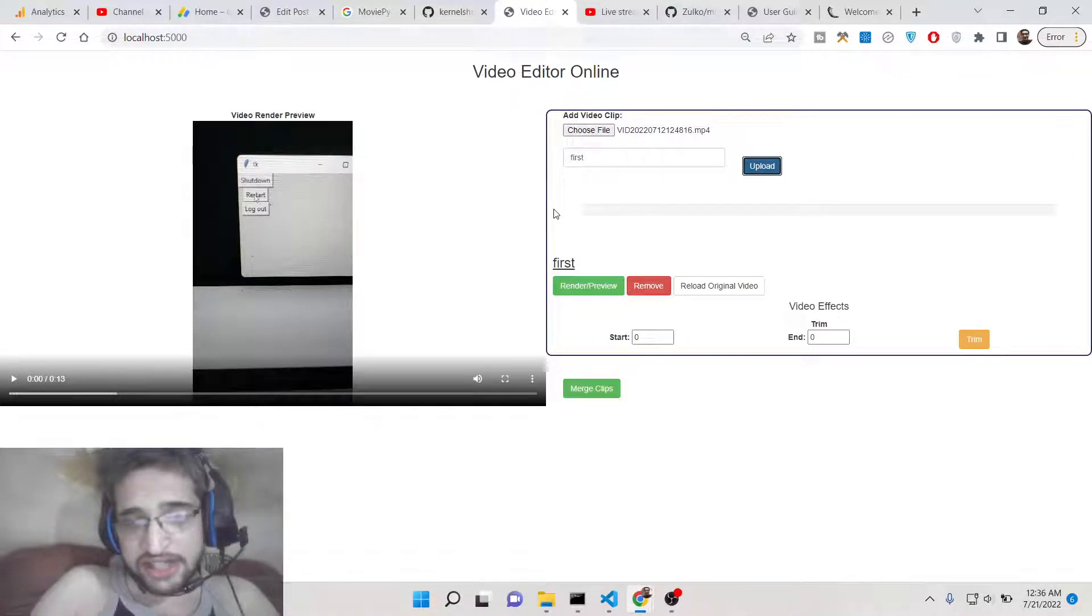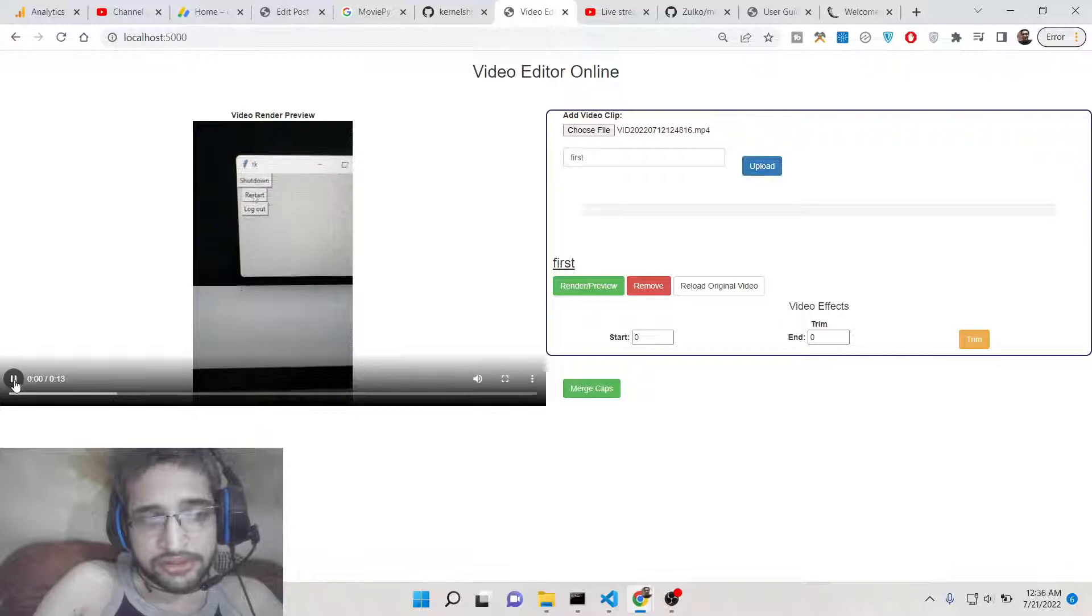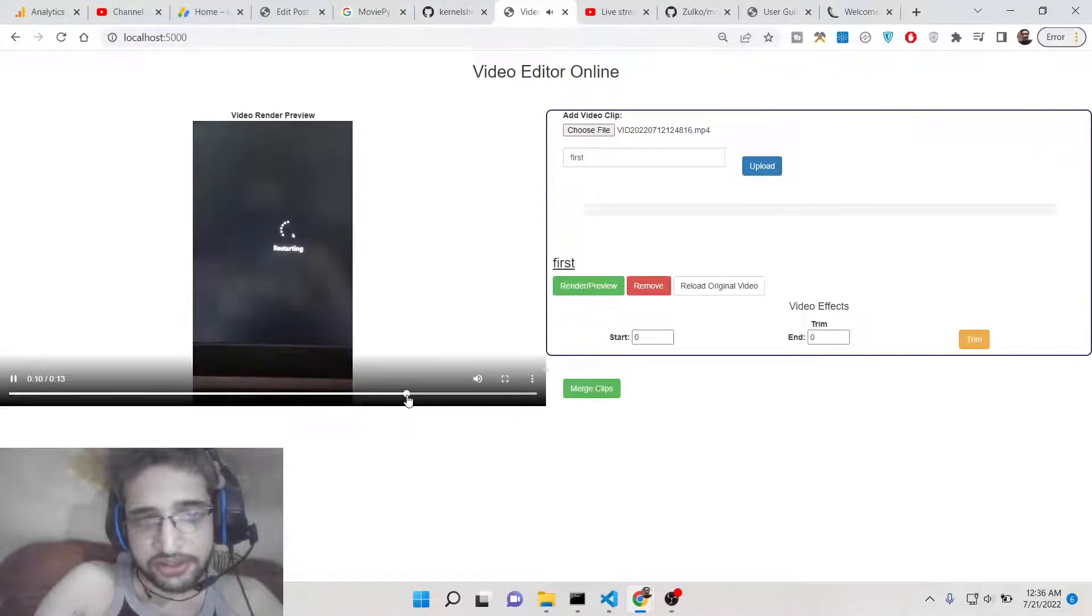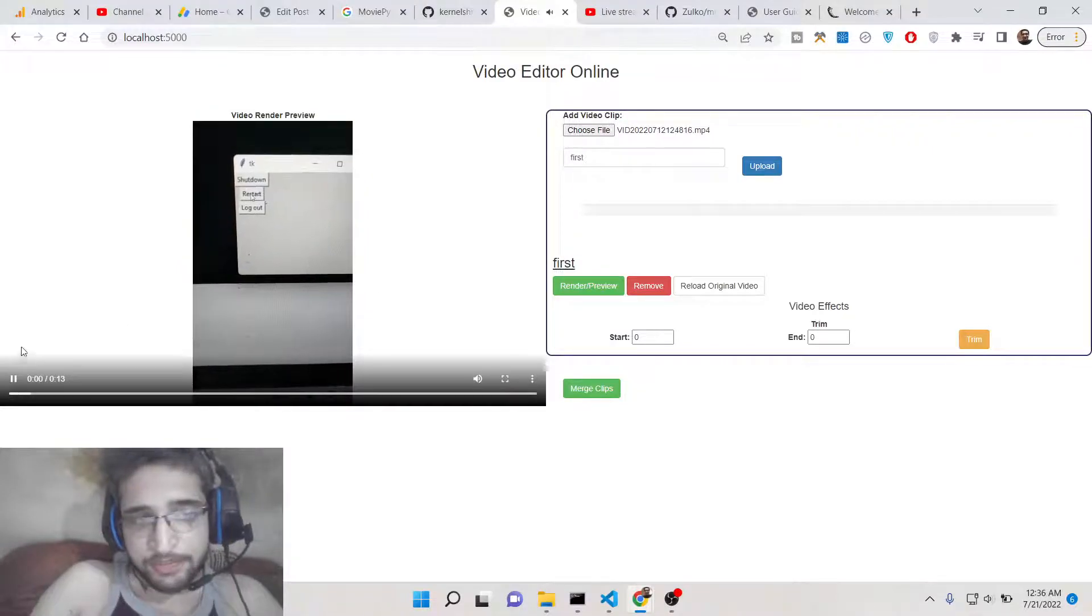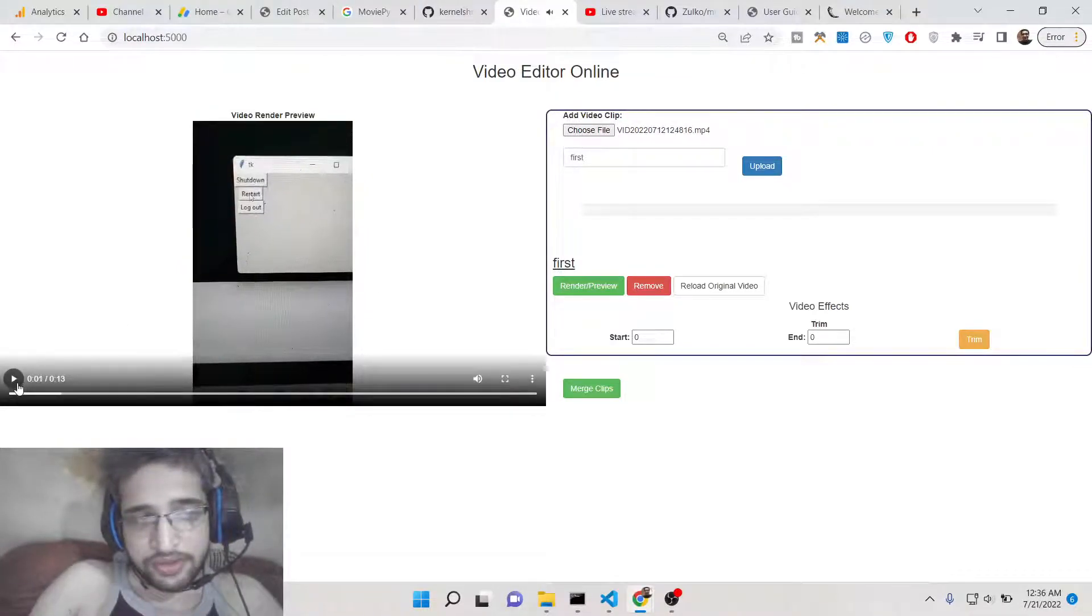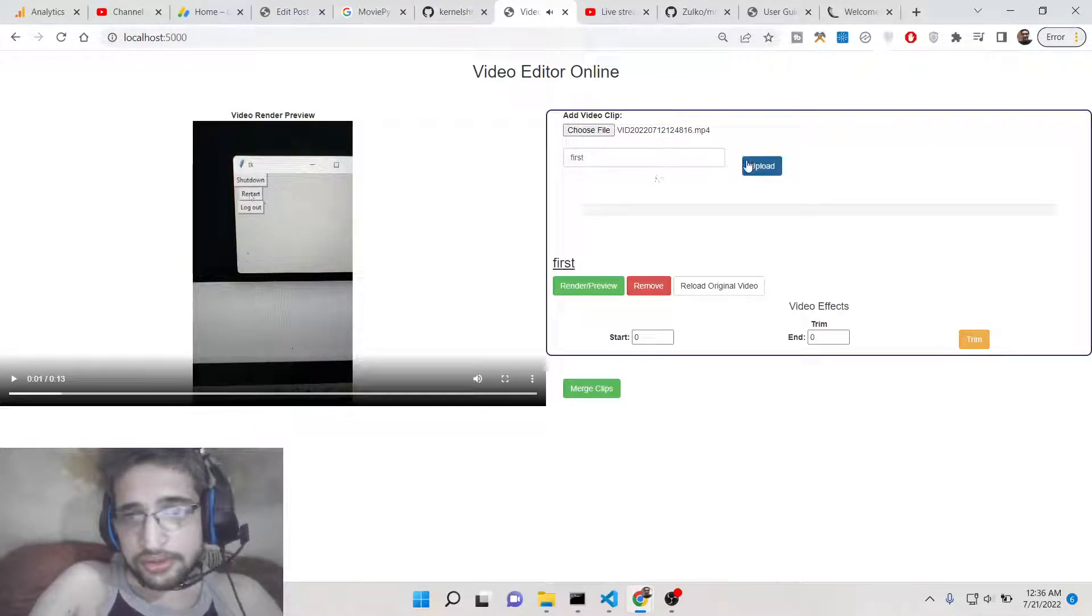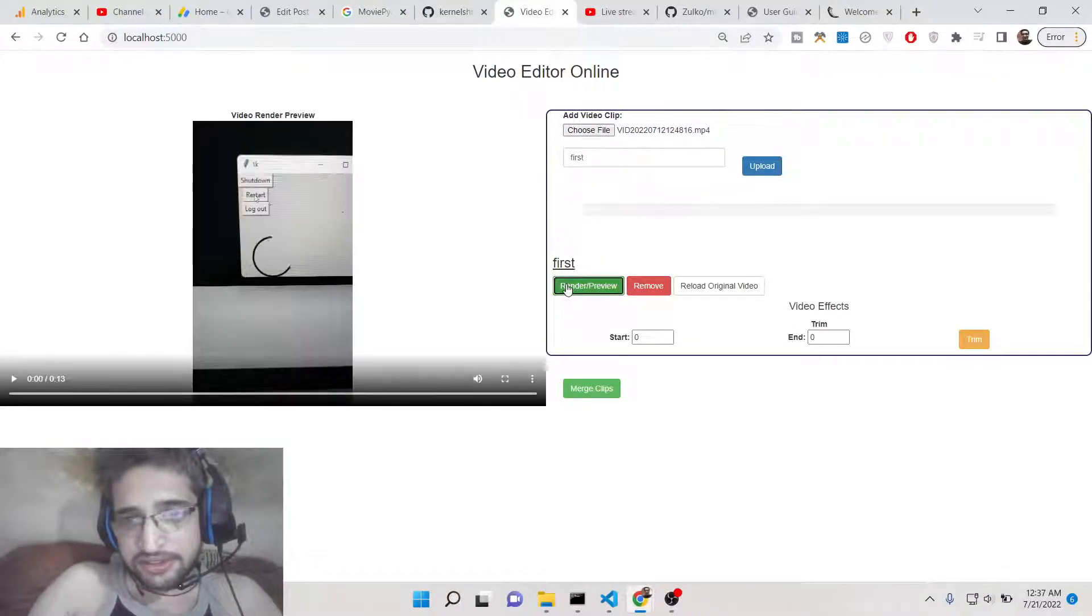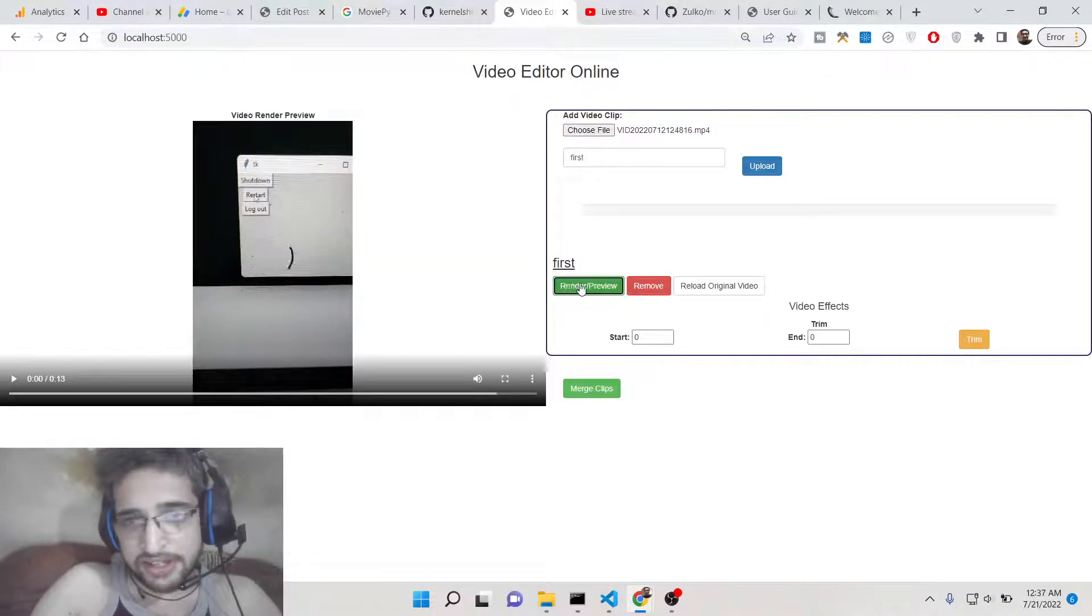You will see this preview here. You will see that this is a video which is playing here side by side. This is the first video. You can also play this like this by using this button, it will render the preview.